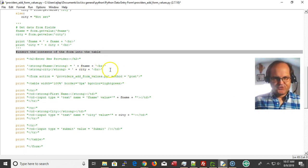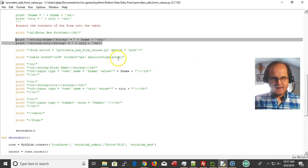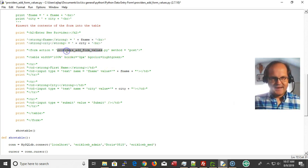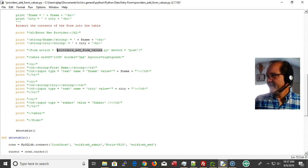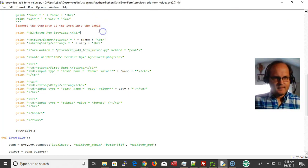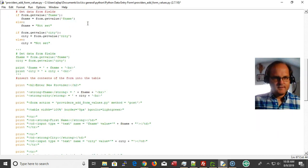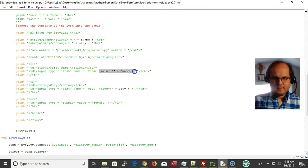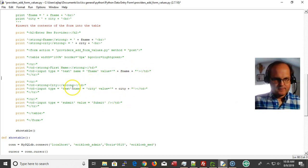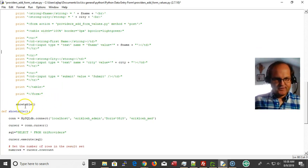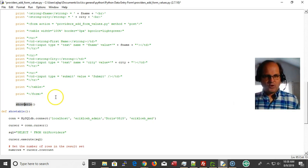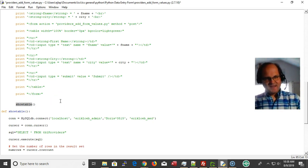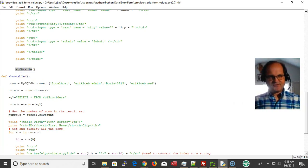We print the form to the screen — the providers add form values — and we're printing out the form with the F name and city fields, putting the value of each field into the input, and here's our submit button. Then we call the procedure show_table. After showing the form, we're going to show the grid at the bottom.